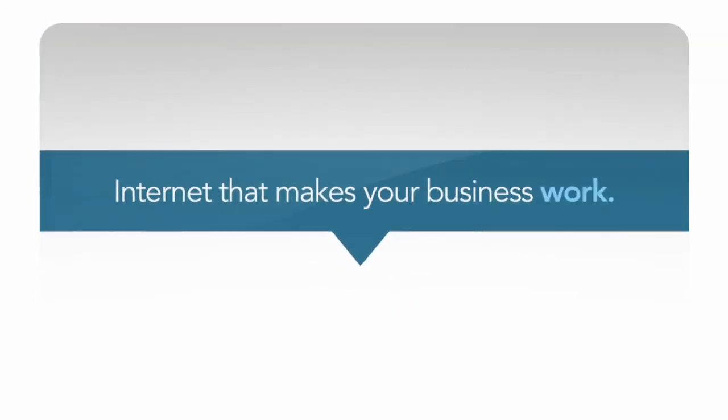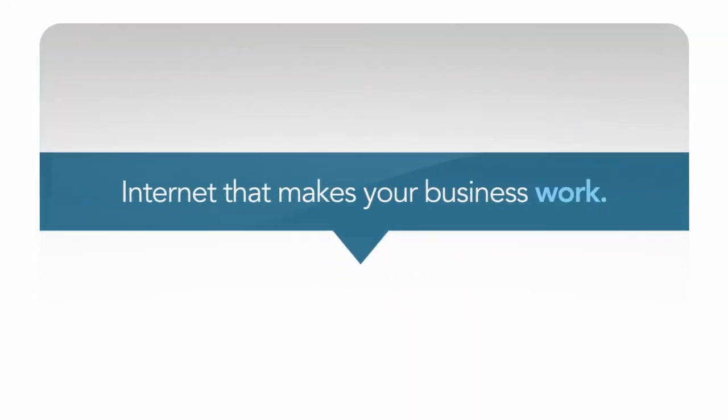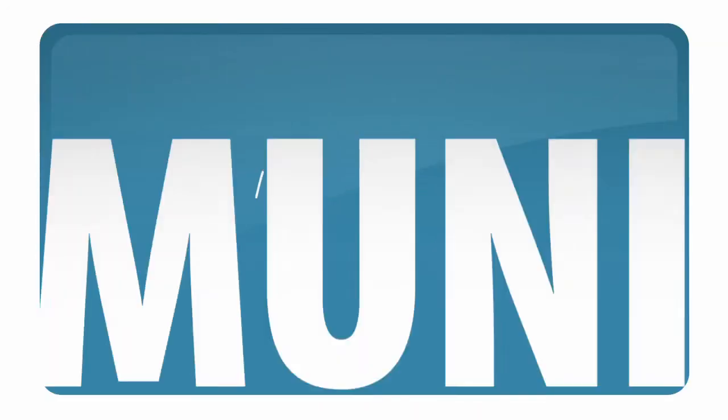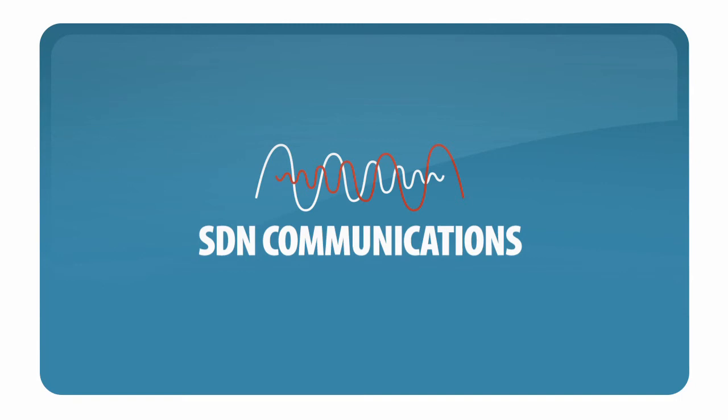Internet that makes your business work. SDN Communications. Powering intelligent networks. Powering the Internet.